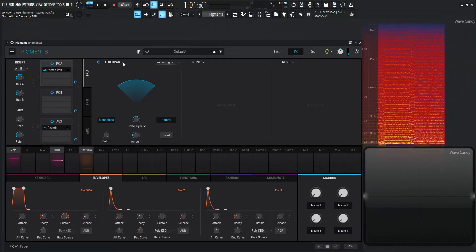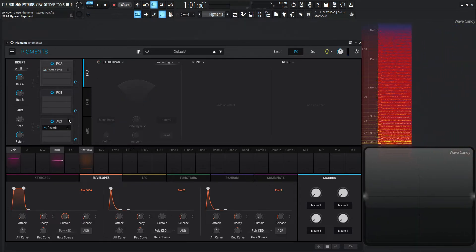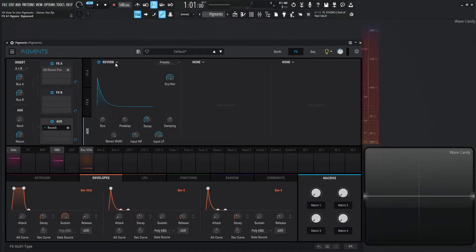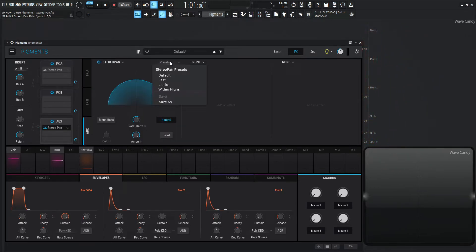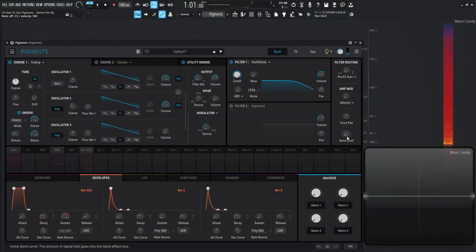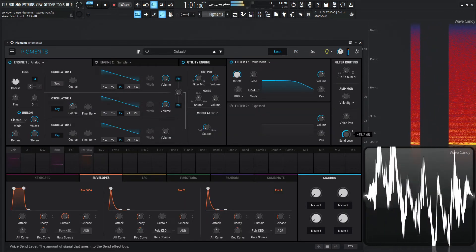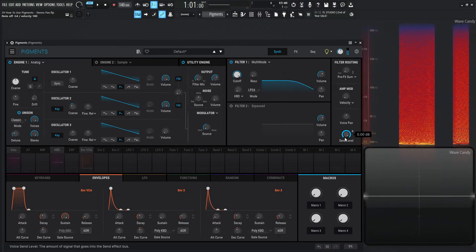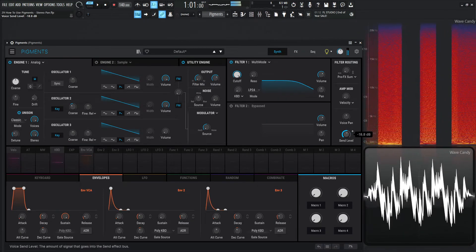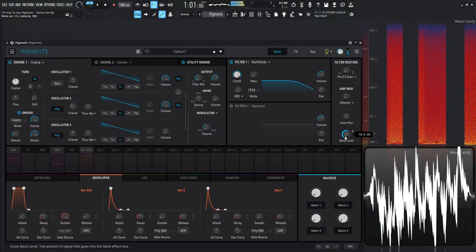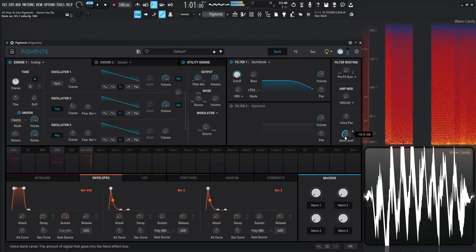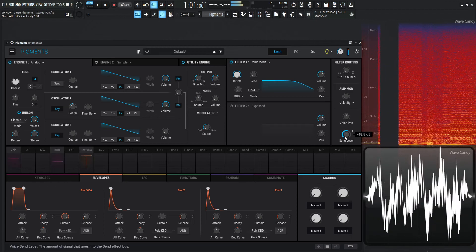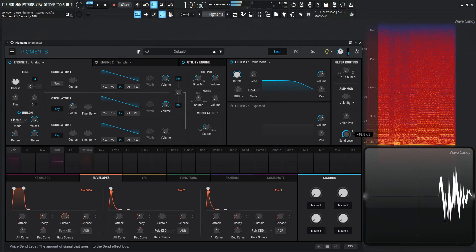One last thing to show you—let's turn this one off over here. Let's go to our auxiliary and select the auto pan from here and go to the same preset of widen highs. On our synth tab, we can send a little bit to the effect. So we'd have a lot of it there, or we can send just a little bit to kind of have a little tickle of that.